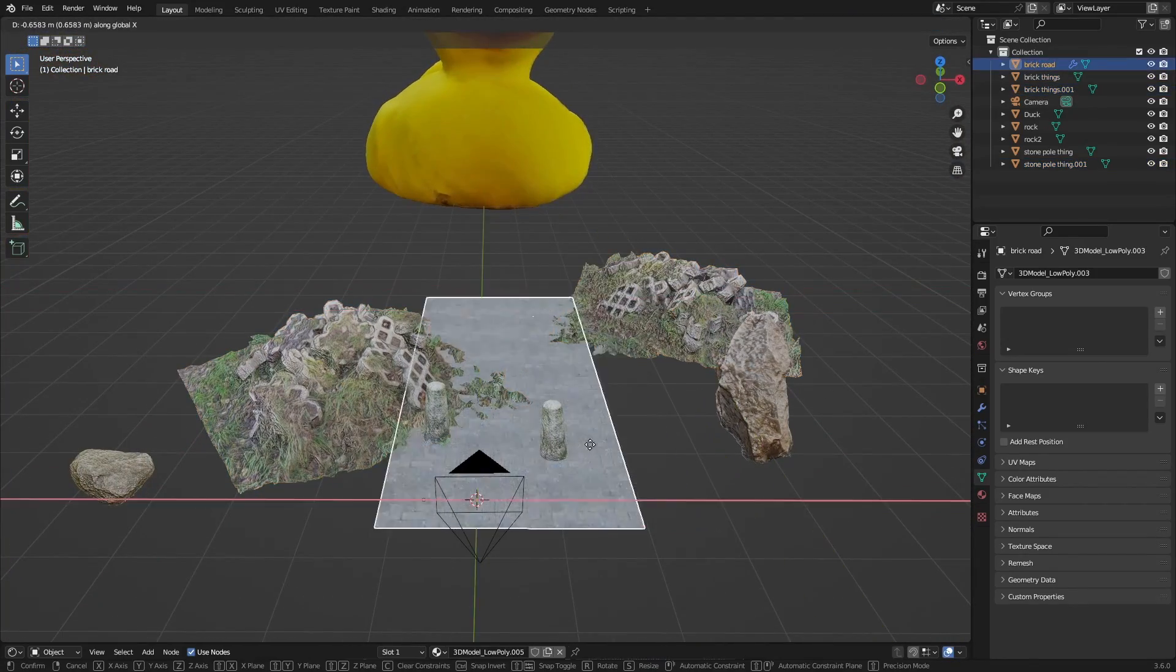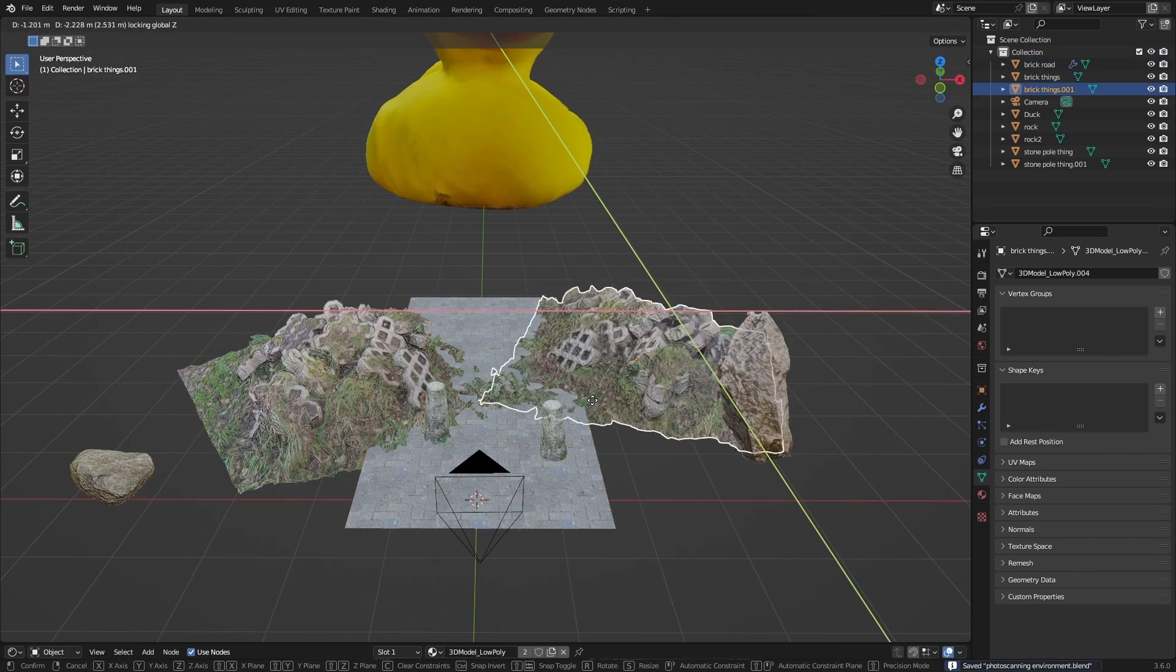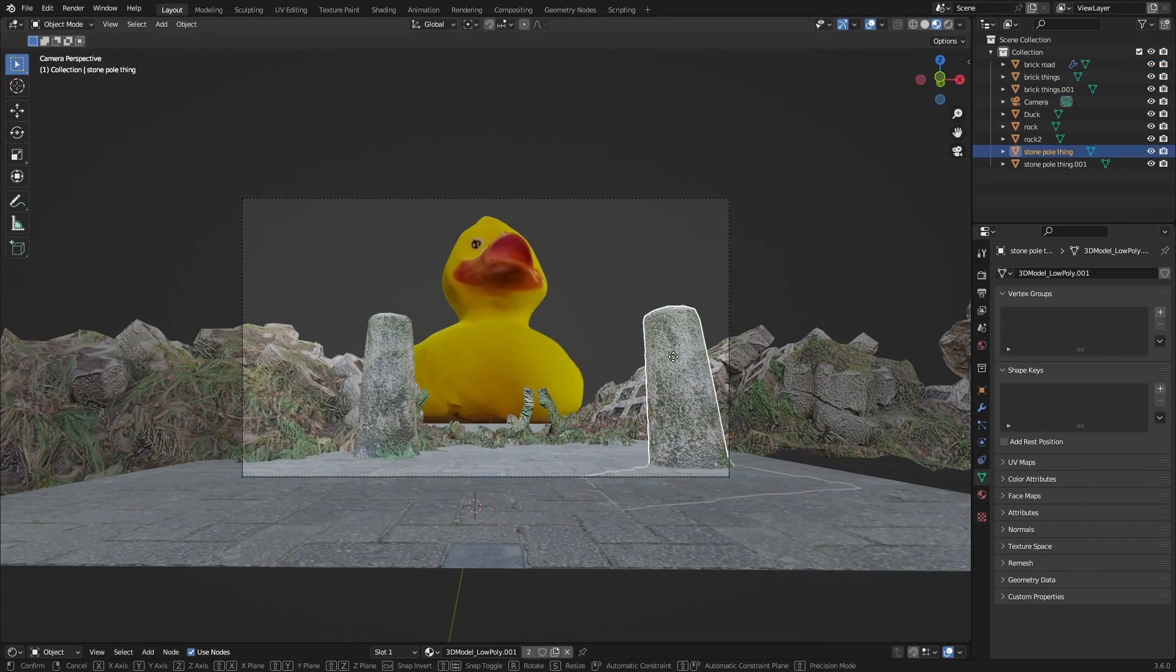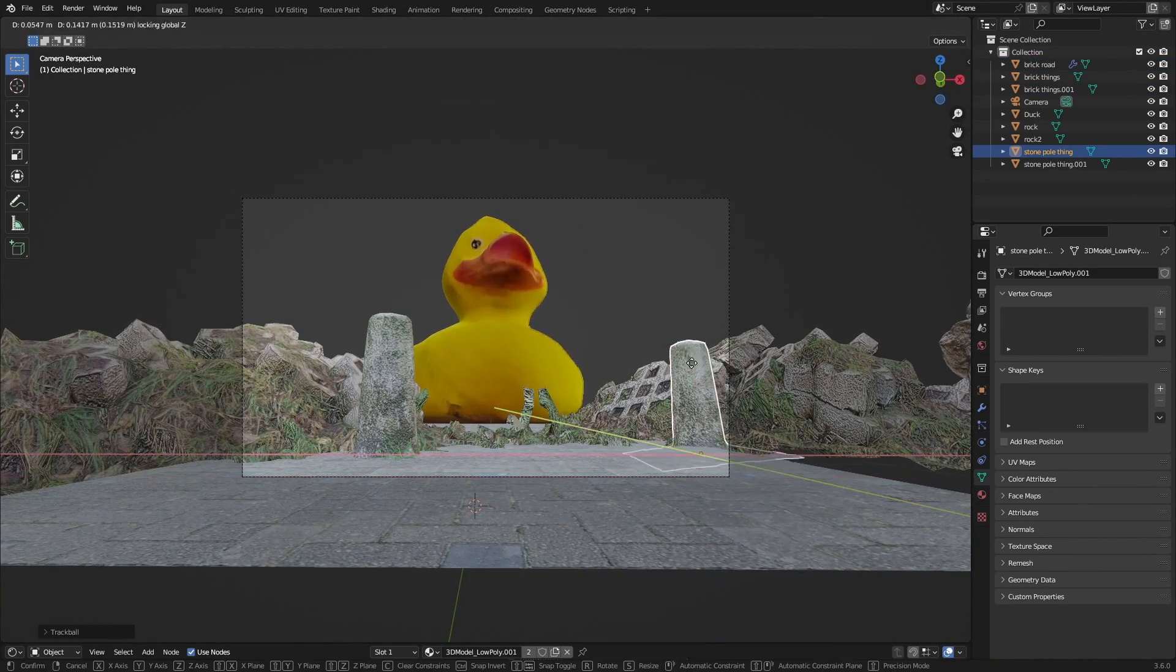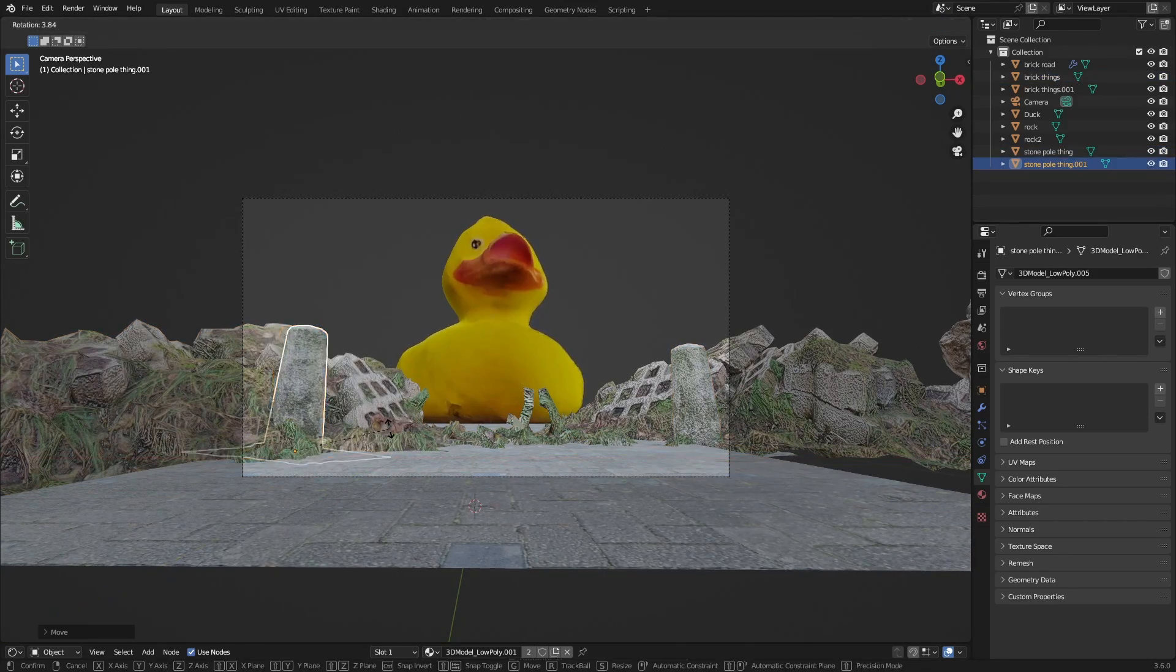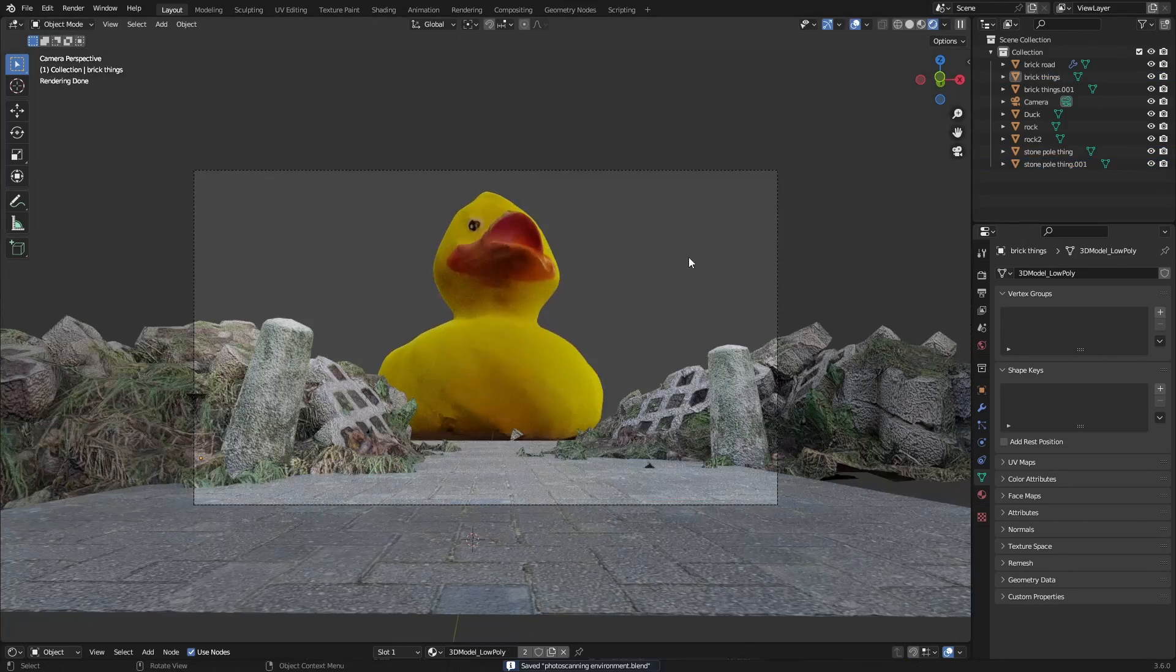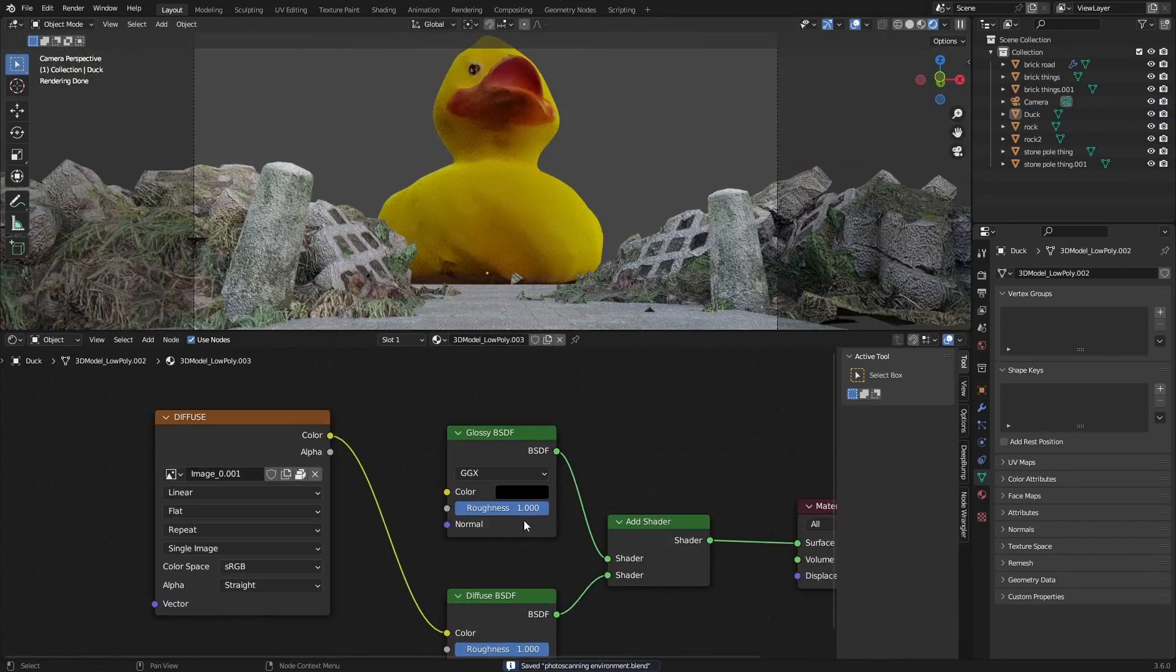Then I just duplicated a lot of the assets which made it really easy to get a ground and also a lot of detail and assets in the scene like the concrete things. This made it really easy to dress up the scene.